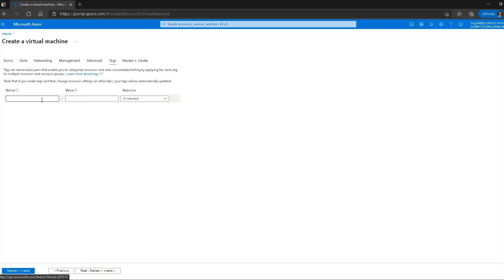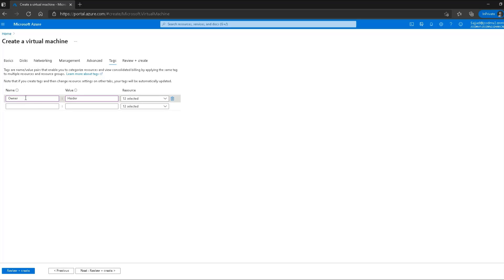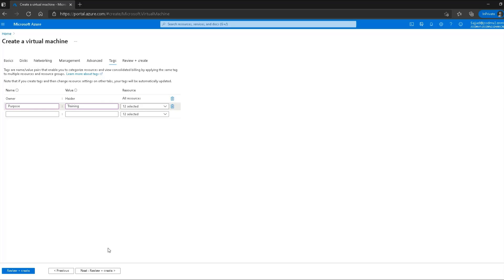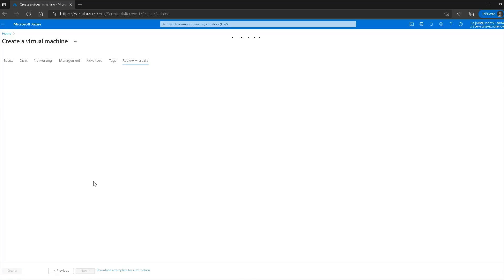In the tags section, I'll add a tag with name 'owner' and value 'header'. Tags are important because if someone logs into the subscription and sees this virtual machine, they can understand who created it and its purpose. I'll add another tag: name 'purpose' and value 'training'. Now if anyone looks at this virtual machine, by reading the tags they'll know it was created by header for training purposes. You can use your own tag conventions depending on your organization.